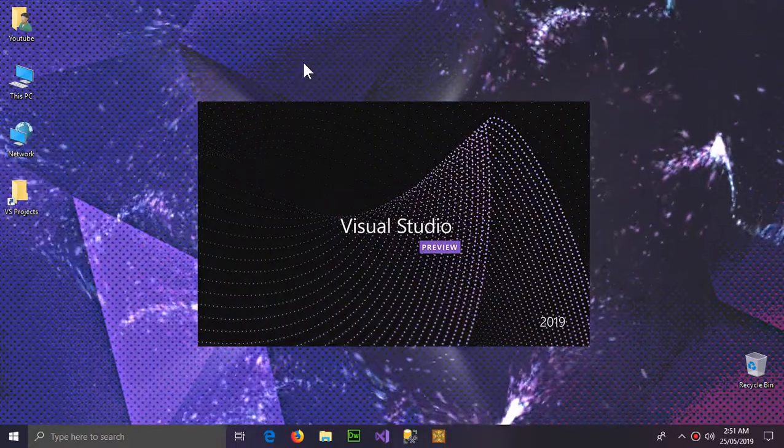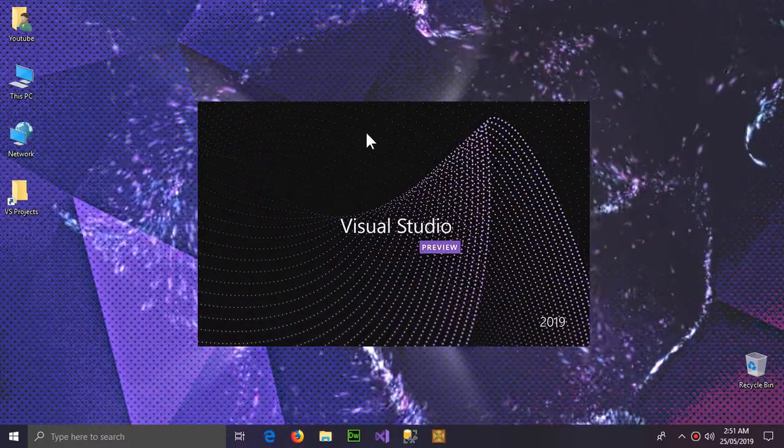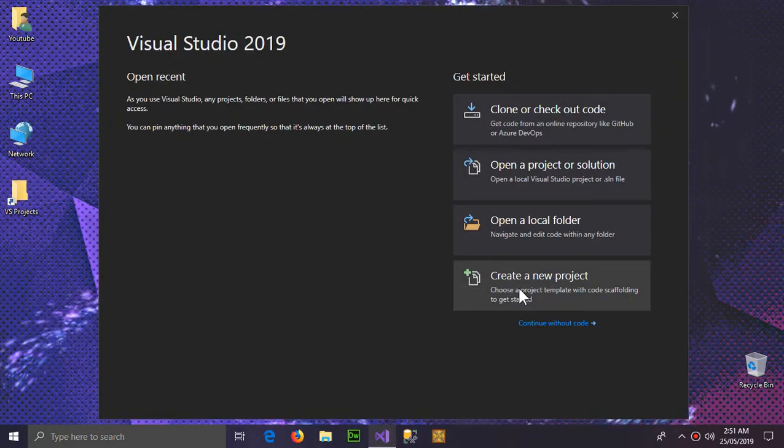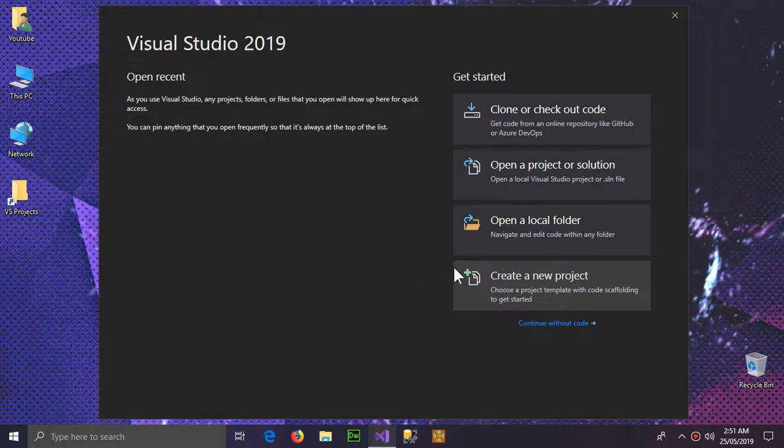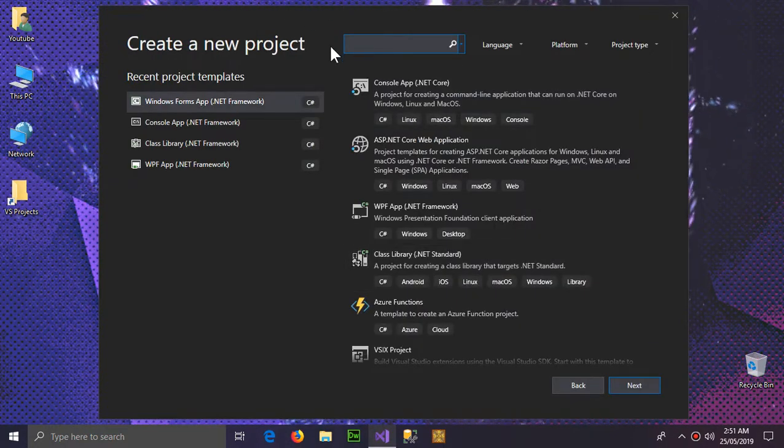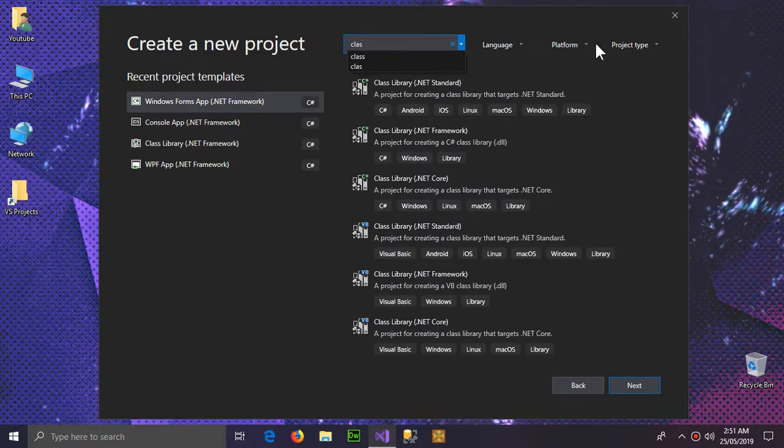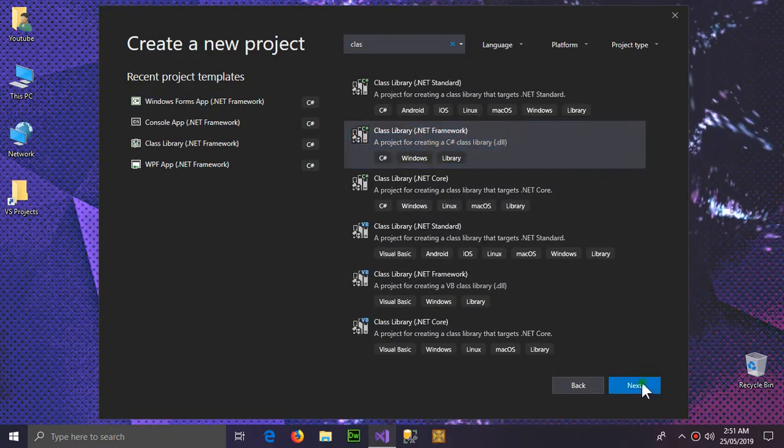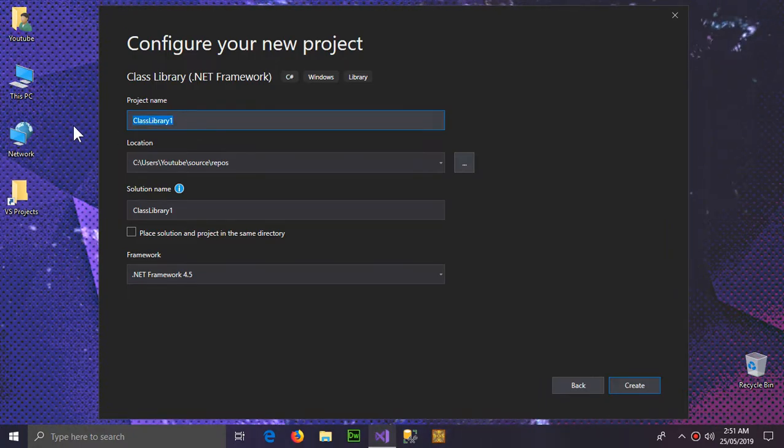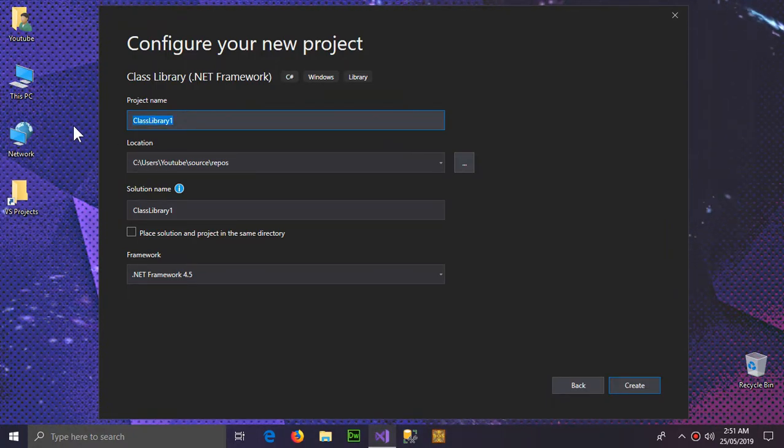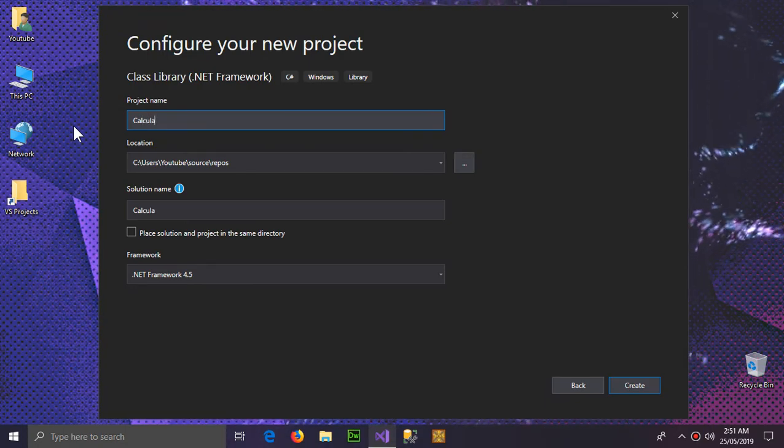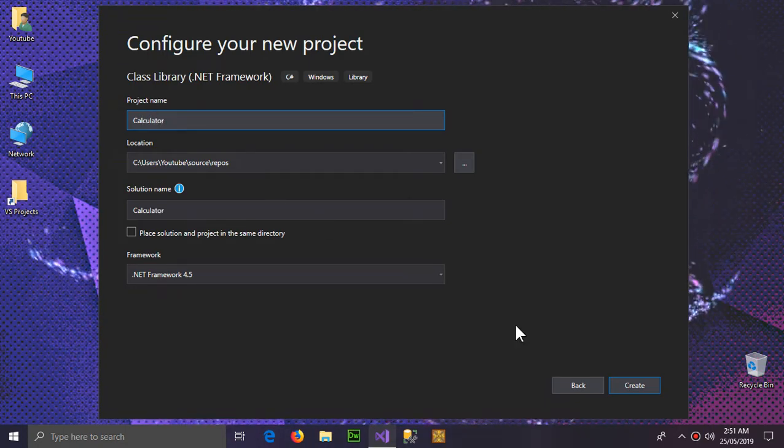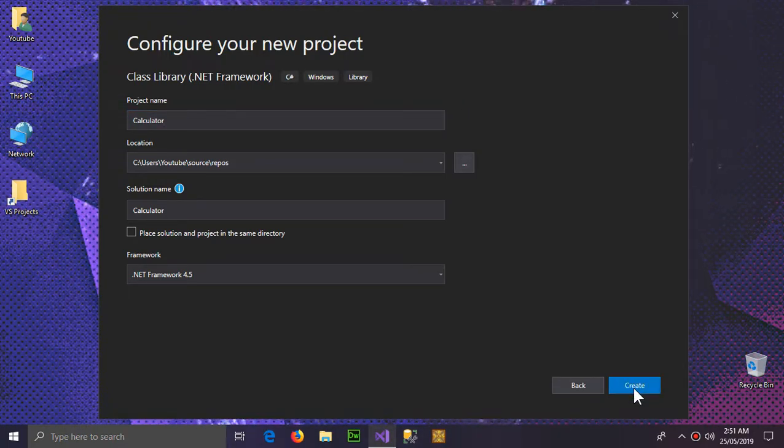Create new project and we're gonna select class library of dotnet framework. Naming this a relevant name is very necessary. I'm naming it Calculator and create new project.